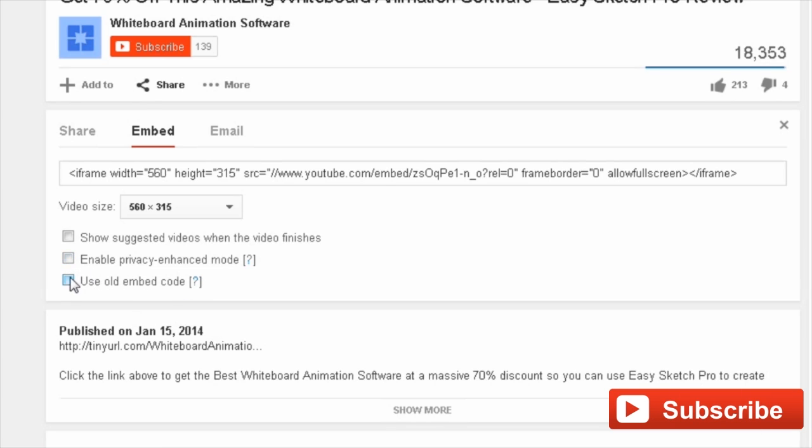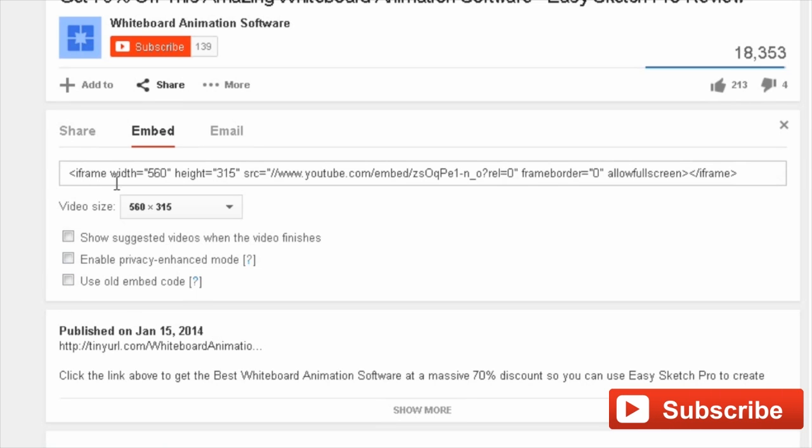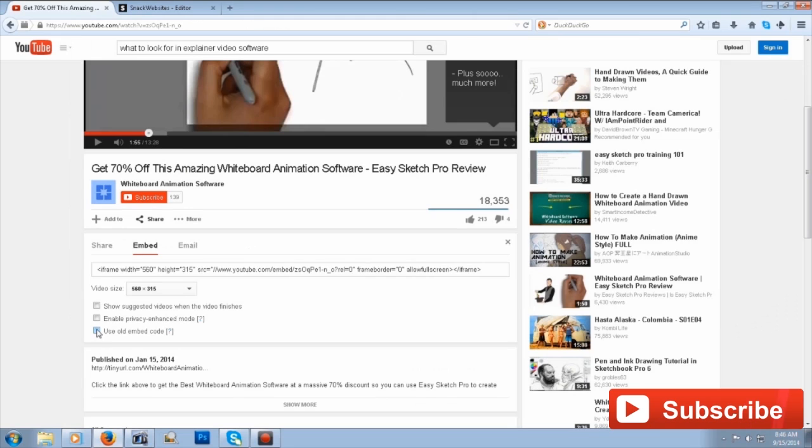Finally below that, you can switch to the old embed code. Depending on how you're building your website, the normal iframe code up here may not work, so you could switch to the old code, which is just the basic HTML code for embedding video. It's probably actually safer and can embed into more places with the old code.